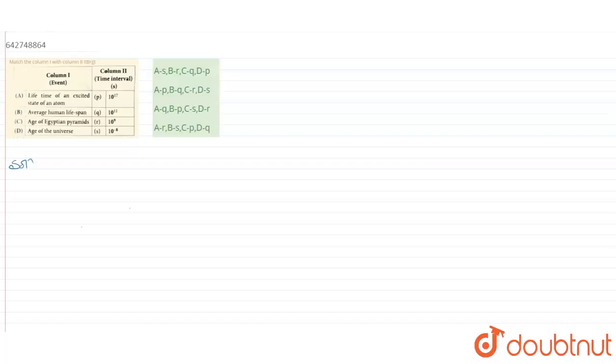Hello everyone. Today we are going to solve the given question where we have to match column 1 with column 2, where in column 1 are given 4 events and in column 2 are time intervals in seconds. We need to determine which event would match with which time interval.